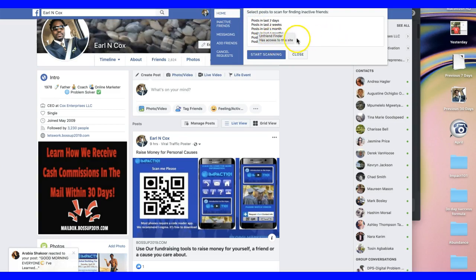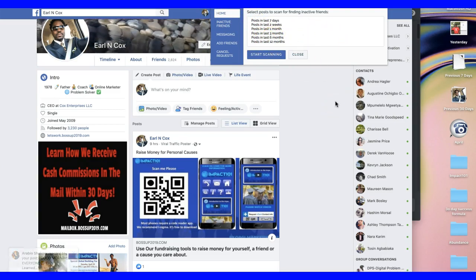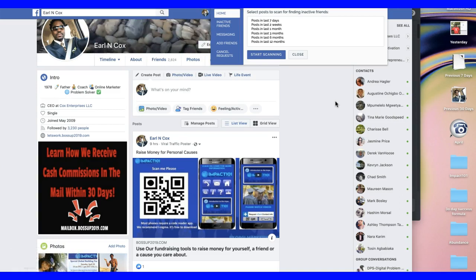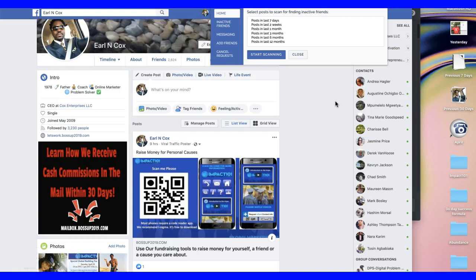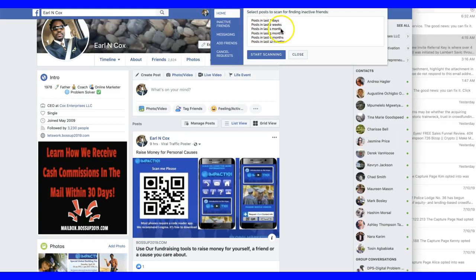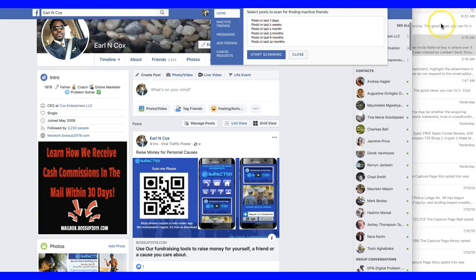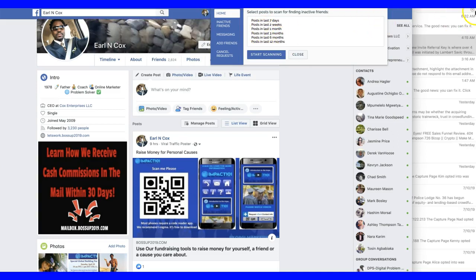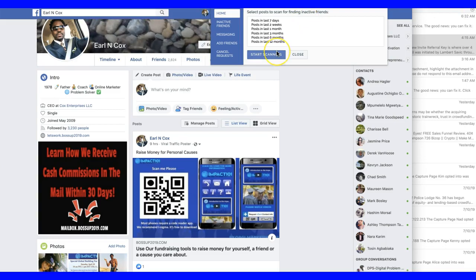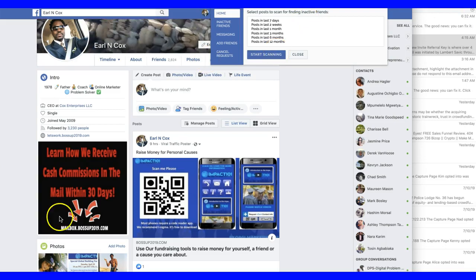Once it's complete, I can open it back up and run it again for the last 12 months to see if anyone else is inactive. You'll probably want to run this again in about a month to see who's not interacting with your posts. So there you go — the link is under the video. Go ahead, click on that link, pick up your software, and I'll talk to you soon.